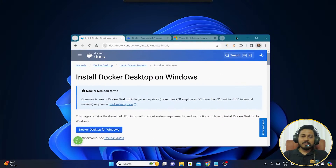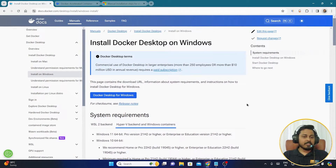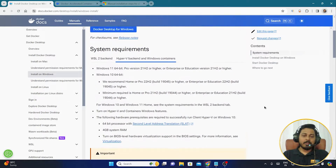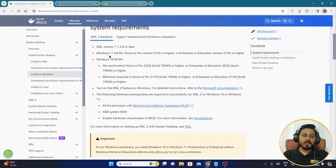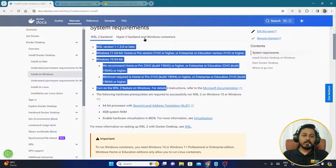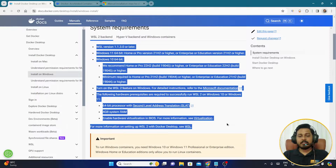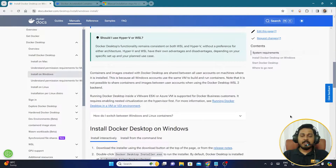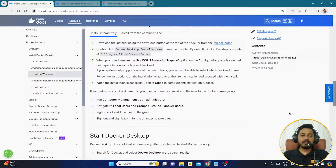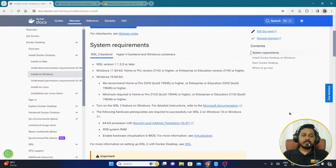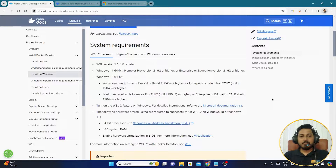Before I go ahead, I would like to bring up the system requirements. There are different system requirements depending on your backend — Hyper-V backend, Windows Container, as well as WSL 2 backend. These are the system requirements. For my computer it's perfectly fine. I will give the link to this page in the description below.